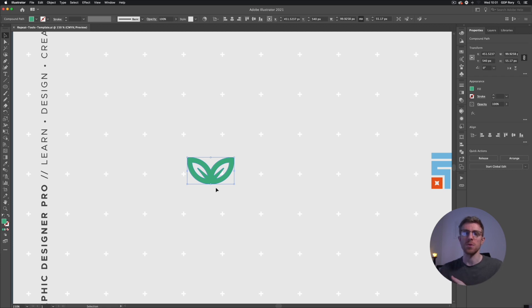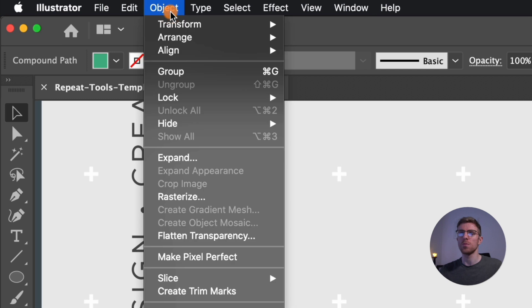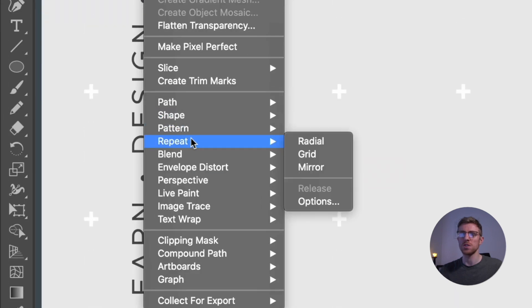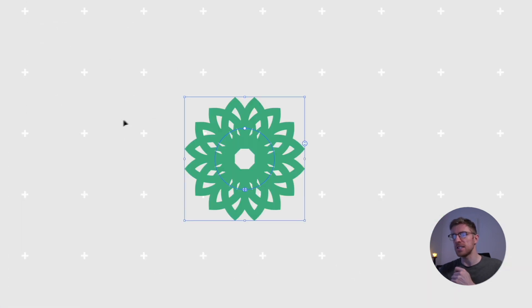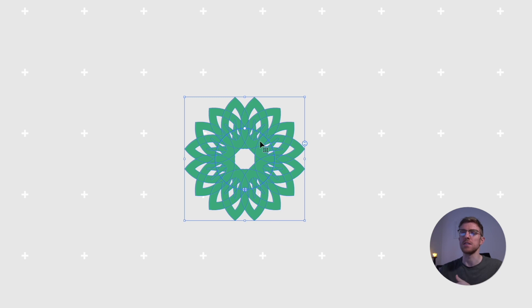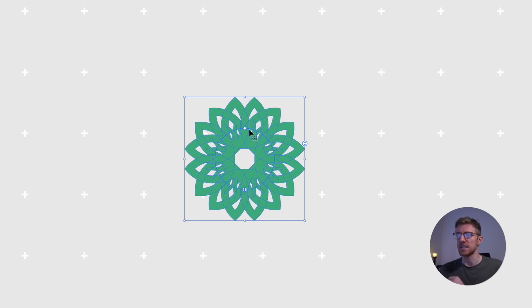There's nothing special about what we're using to create these designs. With an object selected, go up to Object, down to the new Repeat option, and we have three options to choose from. First, we'll look at the Radial Repeat option — this automatically generates a circle and our selected object is repeated around that circle.